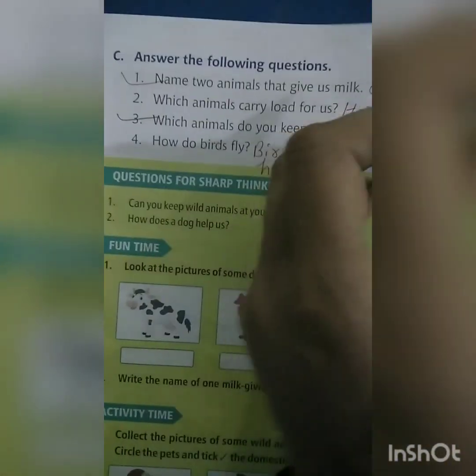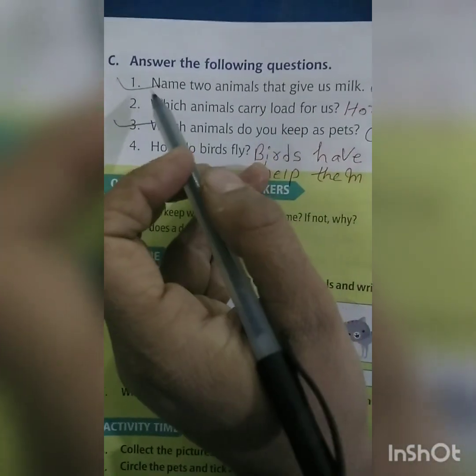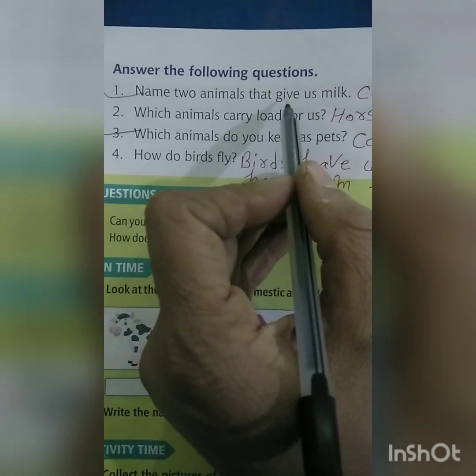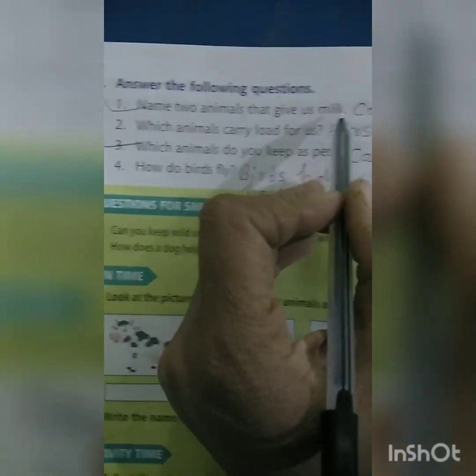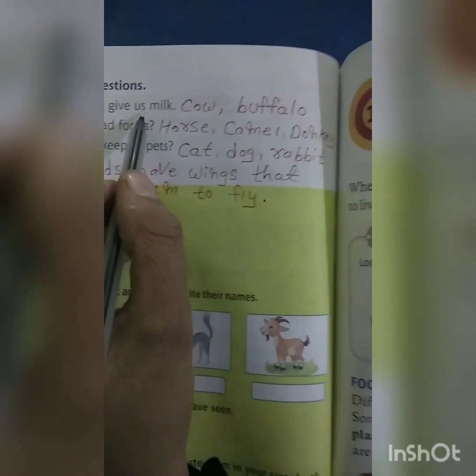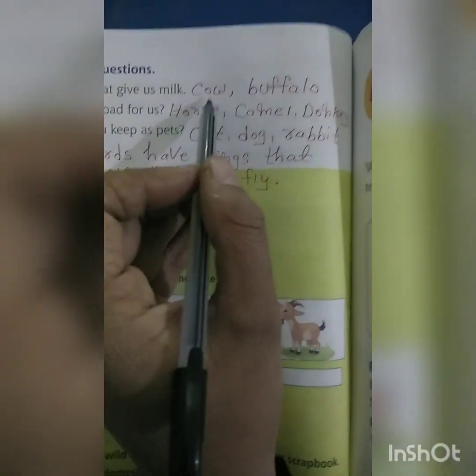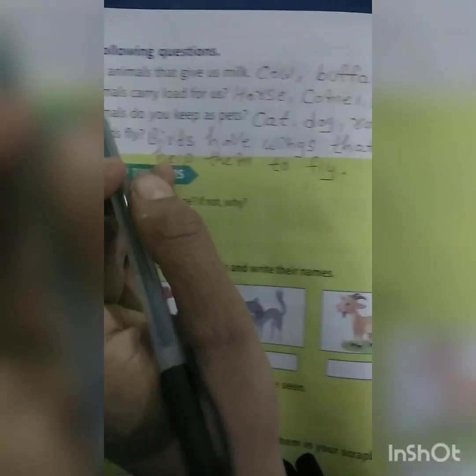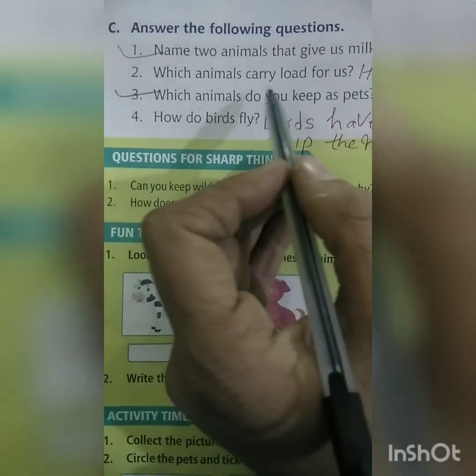Answer the following questions. Name two animals that give us milk: cow, buffalo, goat. Which animals carry loads for us?